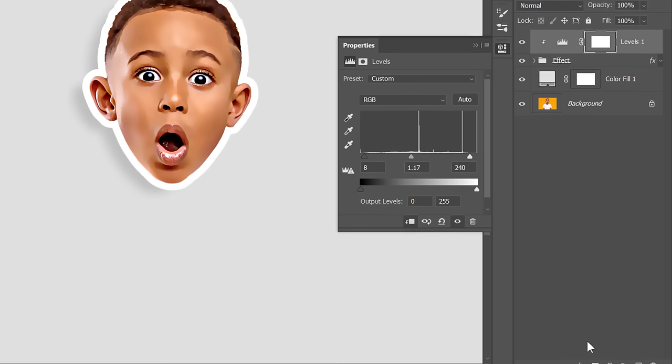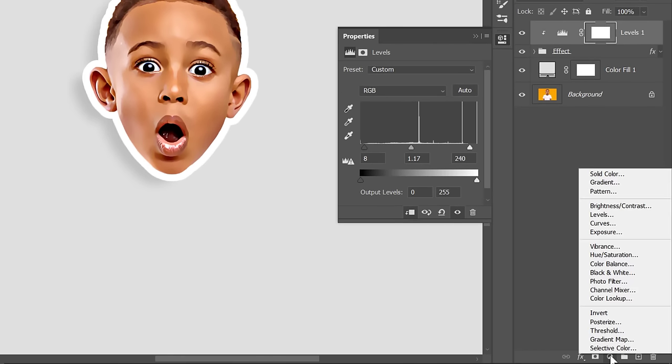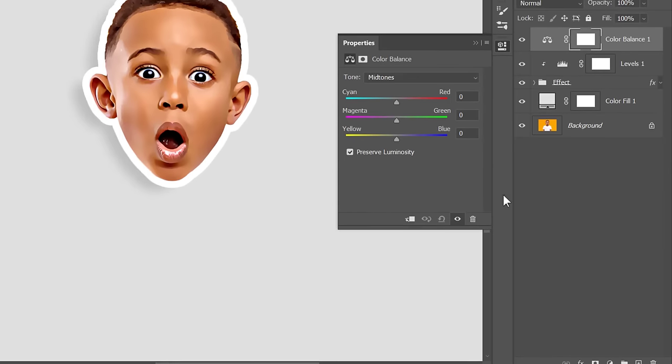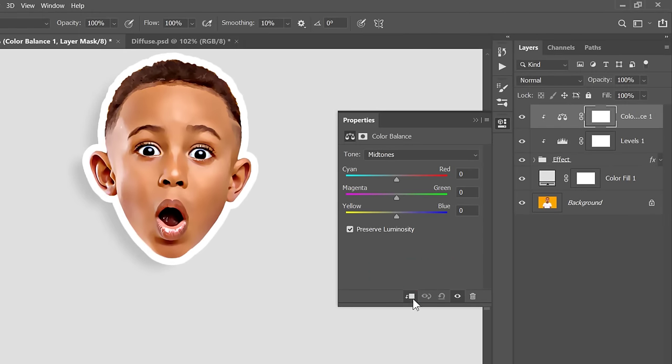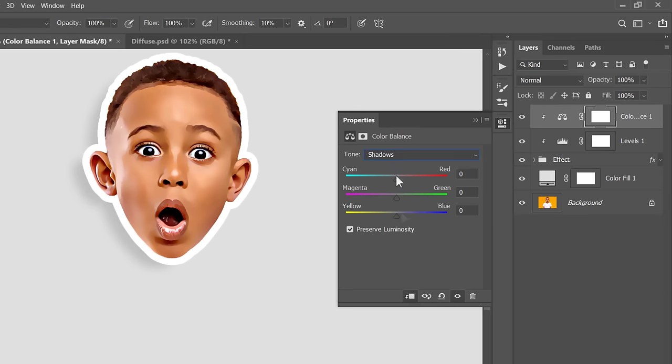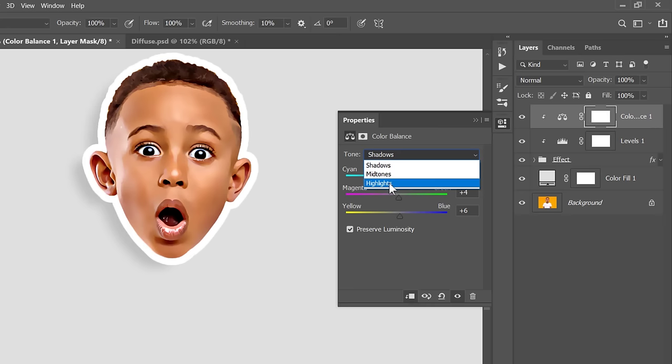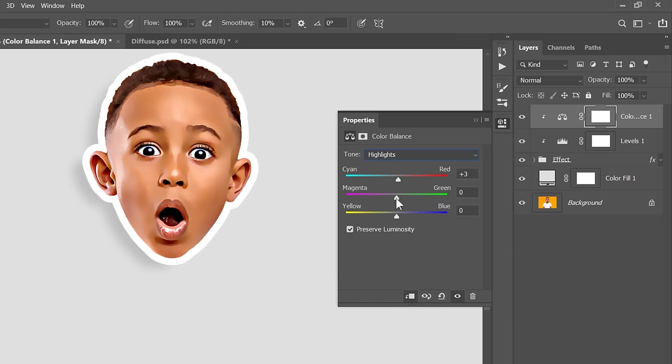Now, let's create a Color Balance layer. Create a Clipping Mask of it, then adjust Midtones. Adjust Shadows, and also Highlights. I usually don't calculate anything. I just drag the slider of each channel on both sides like this, to see how this will affect my image. And then I decide which value to use.